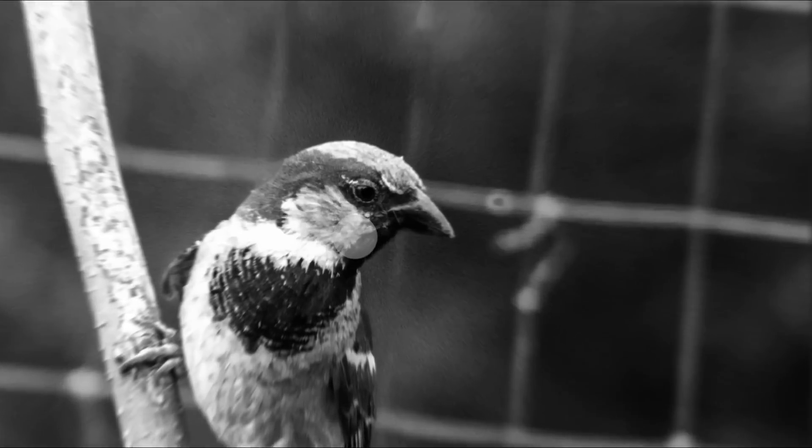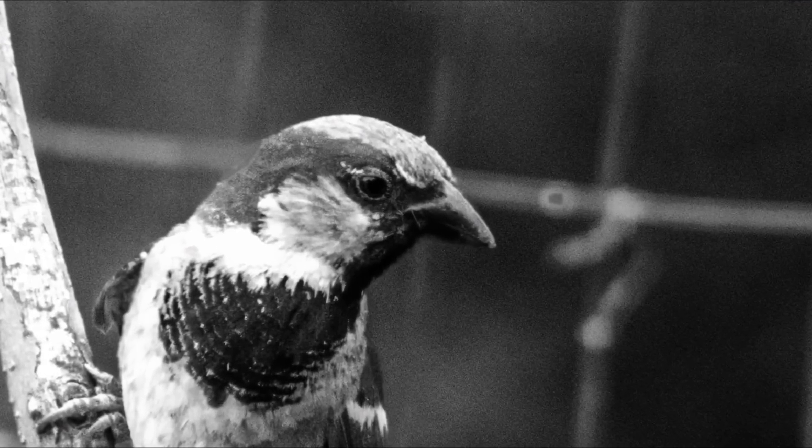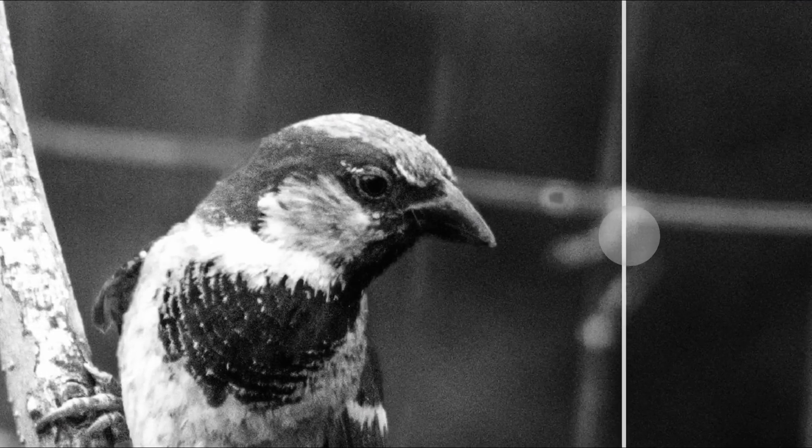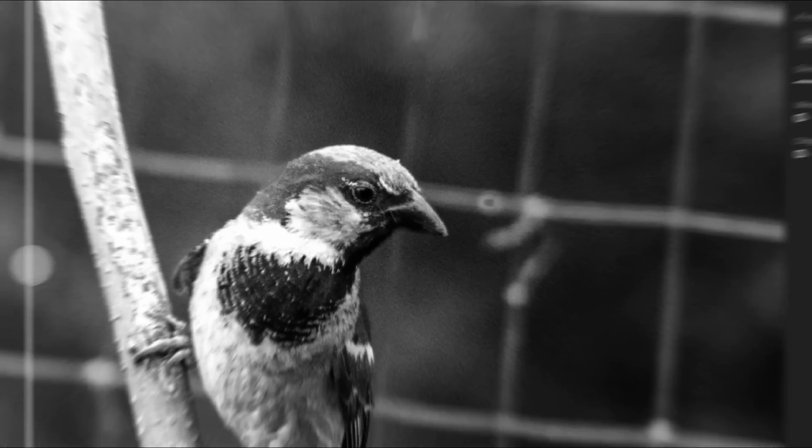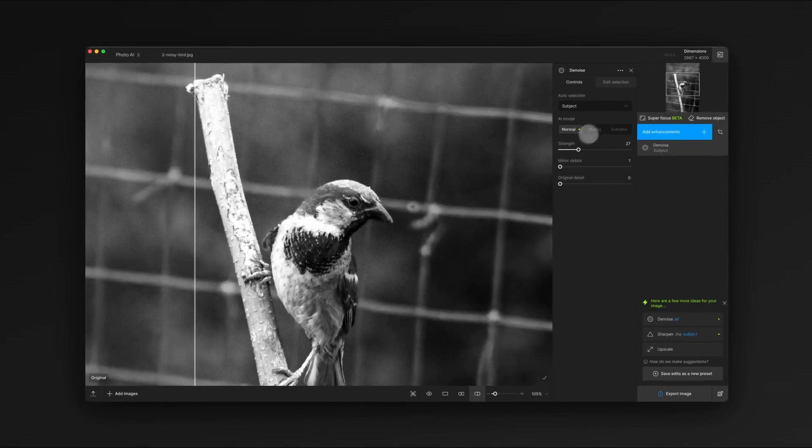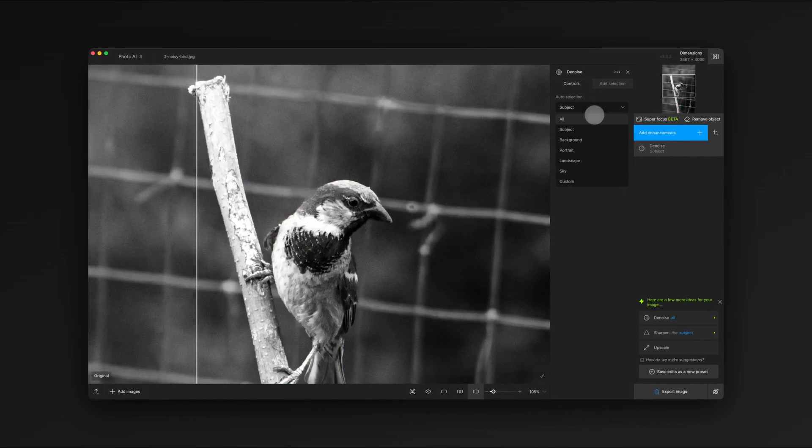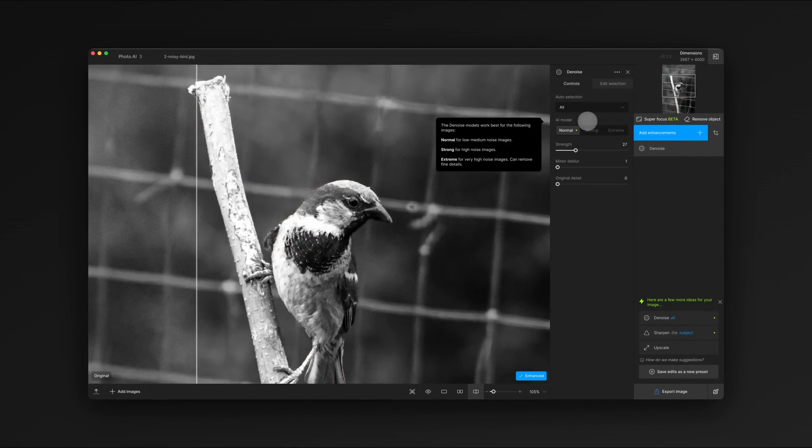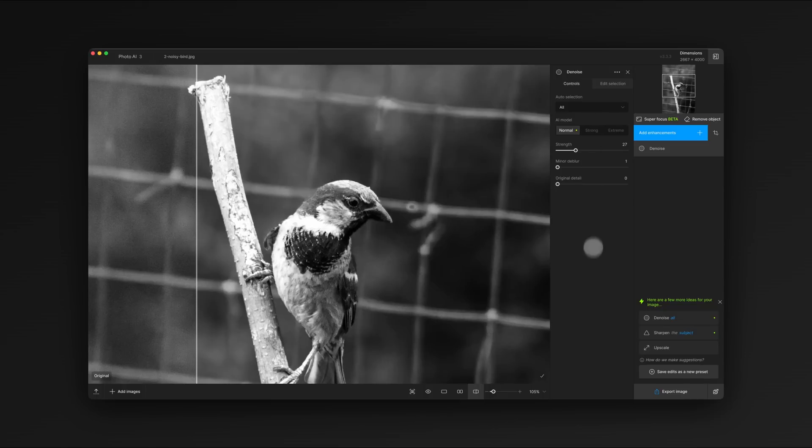Because this photo has pretty even graining, we'll apply denoise to the entire image. But check out our selection tutorial to learn more about custom masks and the selection tools in Photo AI.